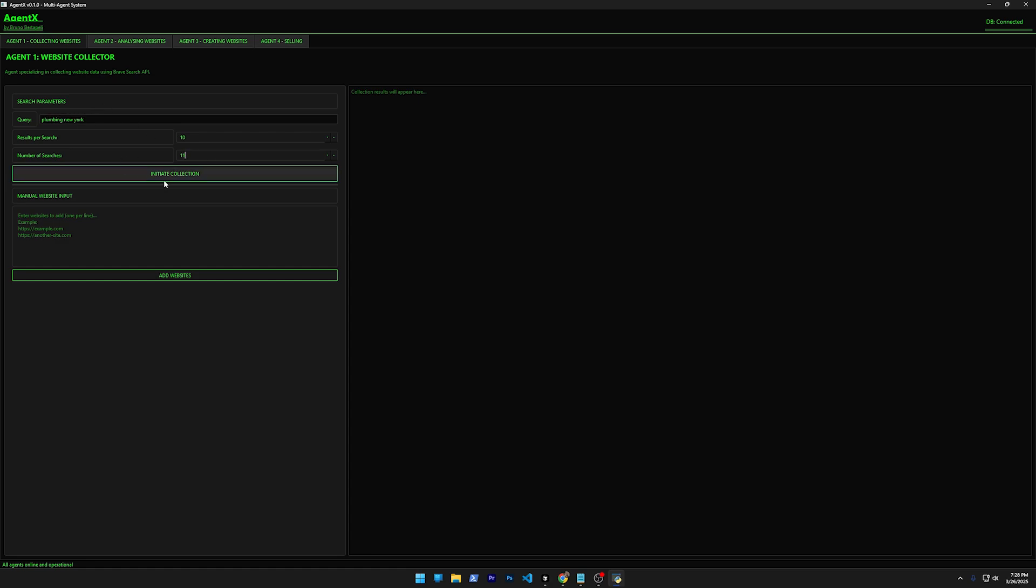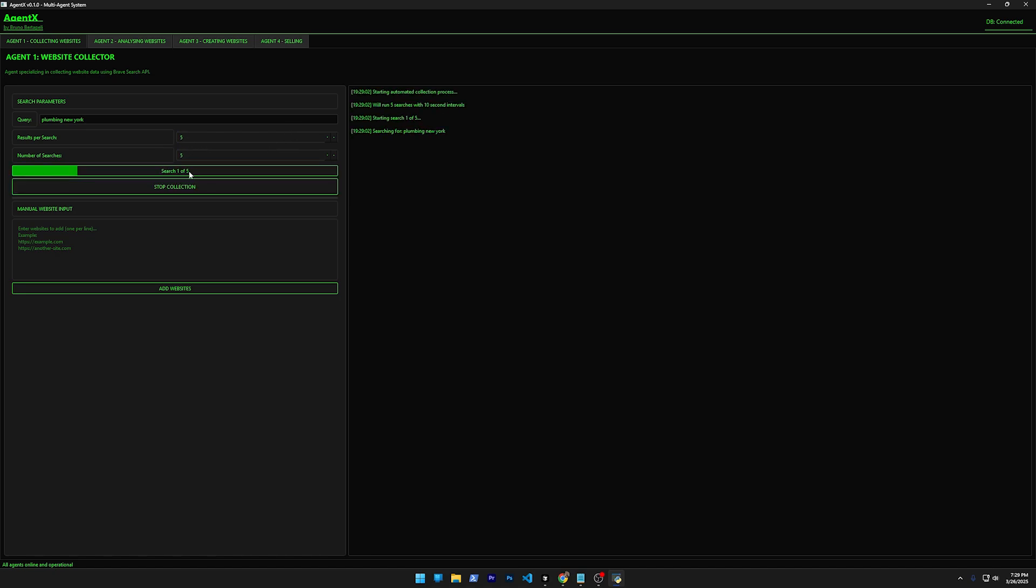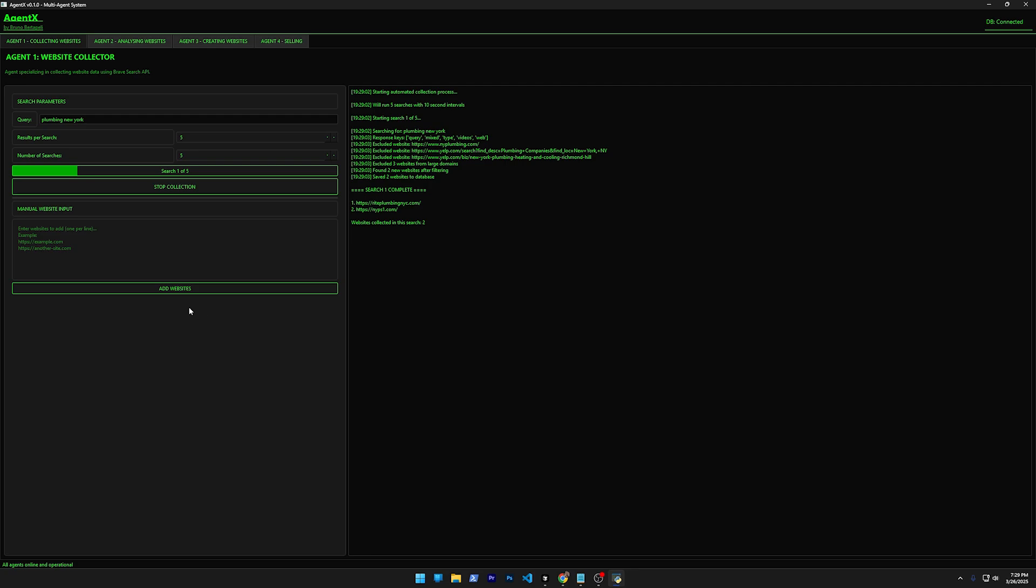Of course, you can type a big number here and it's going to try to find for more time. It can be working here for hours trying to find the websites.